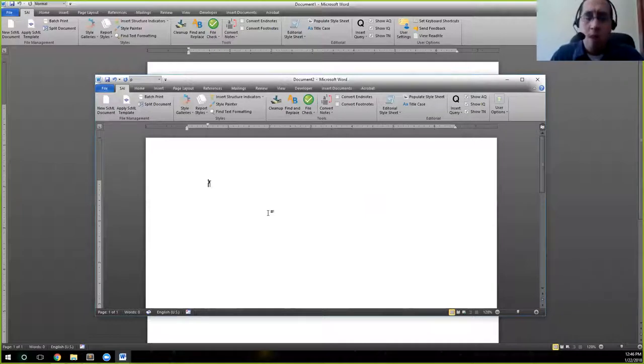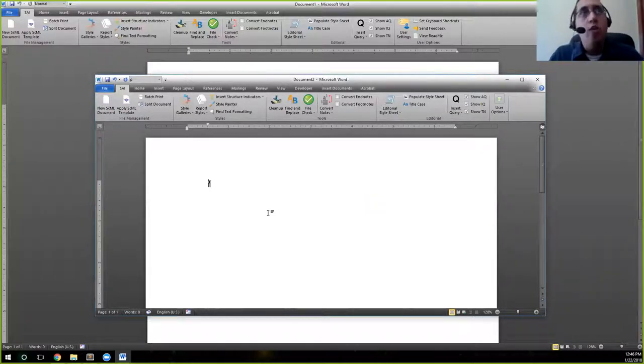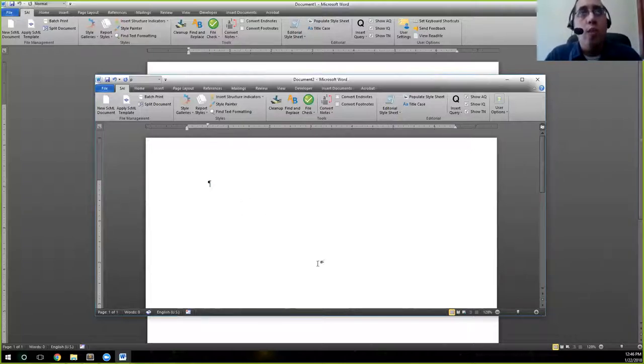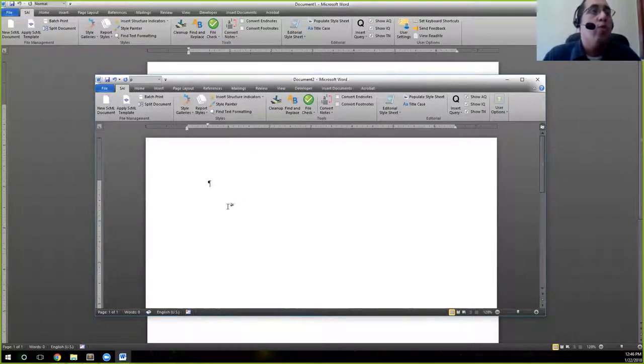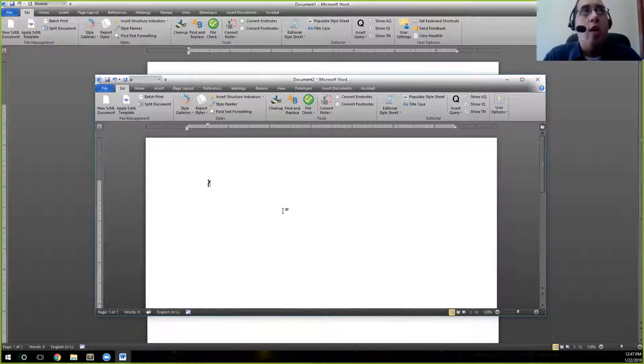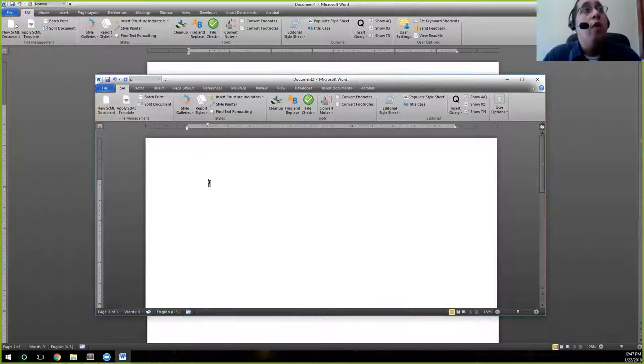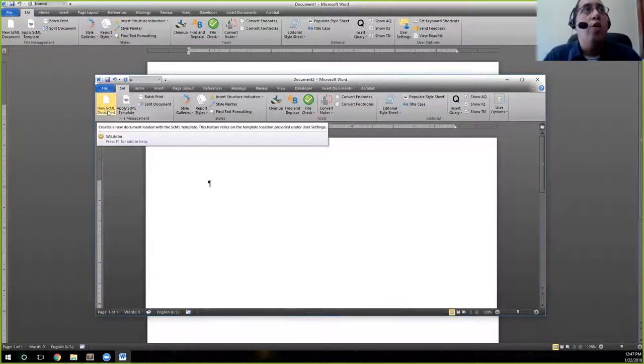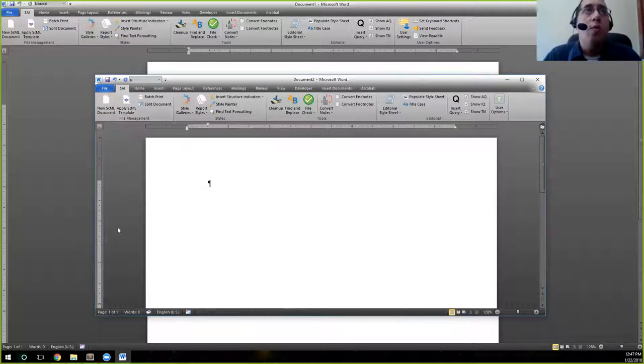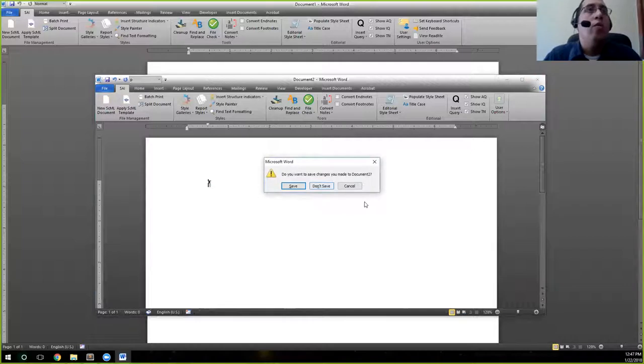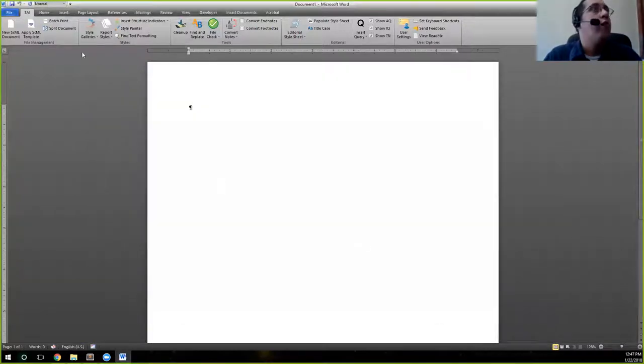I don't believe you will be using this too often, as often you'll be working with manuscripts where you will be composing and applying structure to that document. But if you need to create a new SEML document for any purpose, you can feel free to click on new SEML document. And what that will do is create a new document with the template applied. We're going to go ahead and close out of that one.